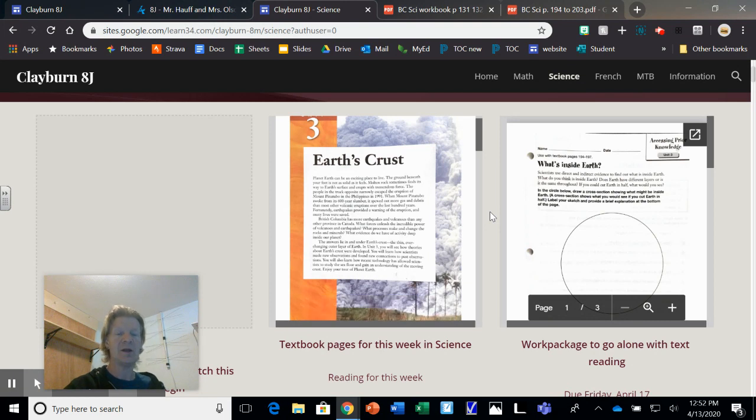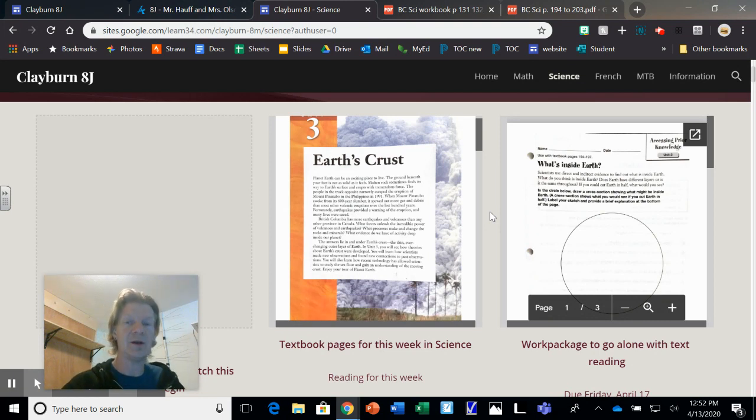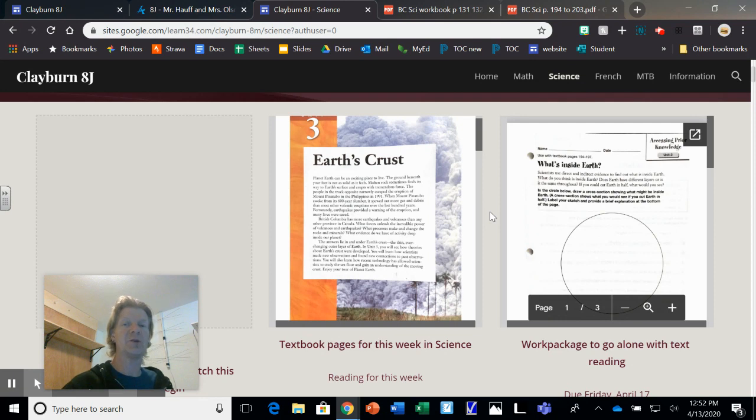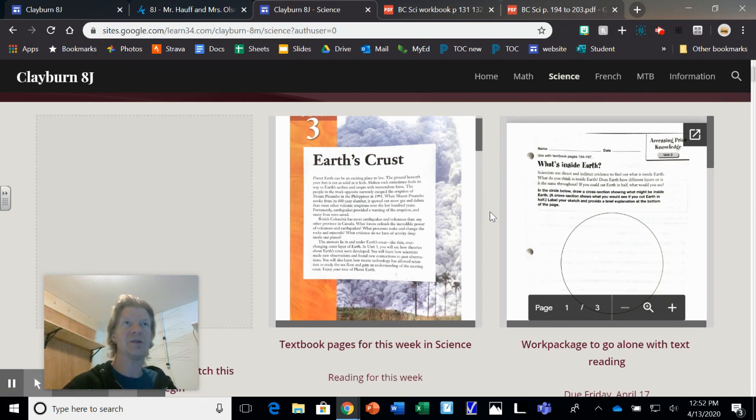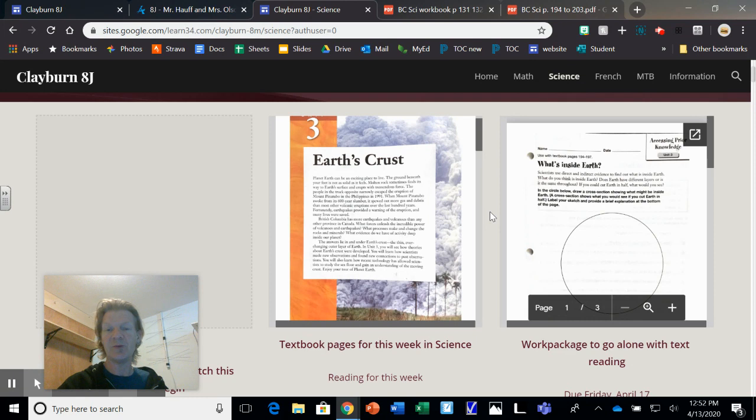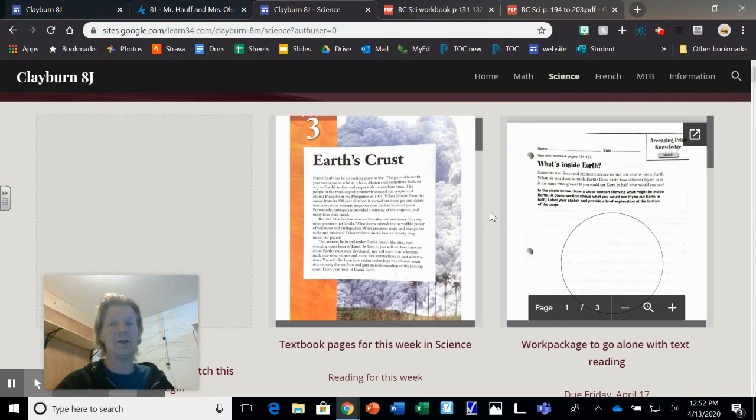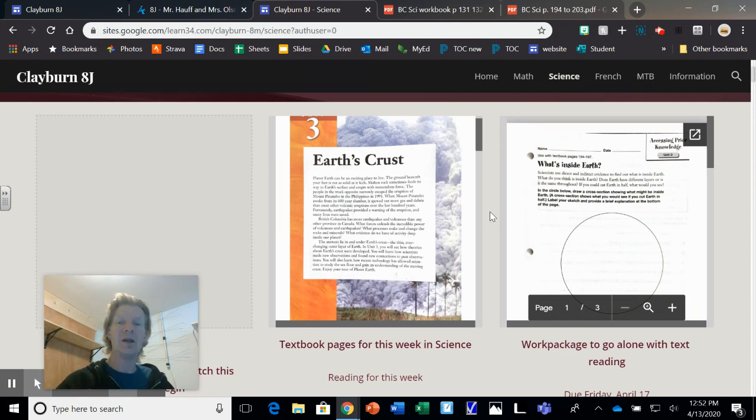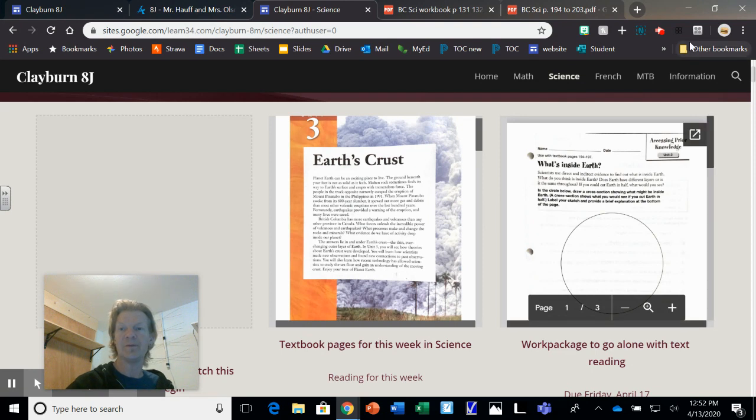Okay, more to come on science. Remember also to check in with the home page. There's some times we're going to be keeping office hours, which means we'll be online on our Google Meet page, which is Clayburn 8J, at certain times every day for you to access us or just to check in or touch base or get math help or science or English, or whatever the case may be. So check in on those. We'll talk to you guys soon.